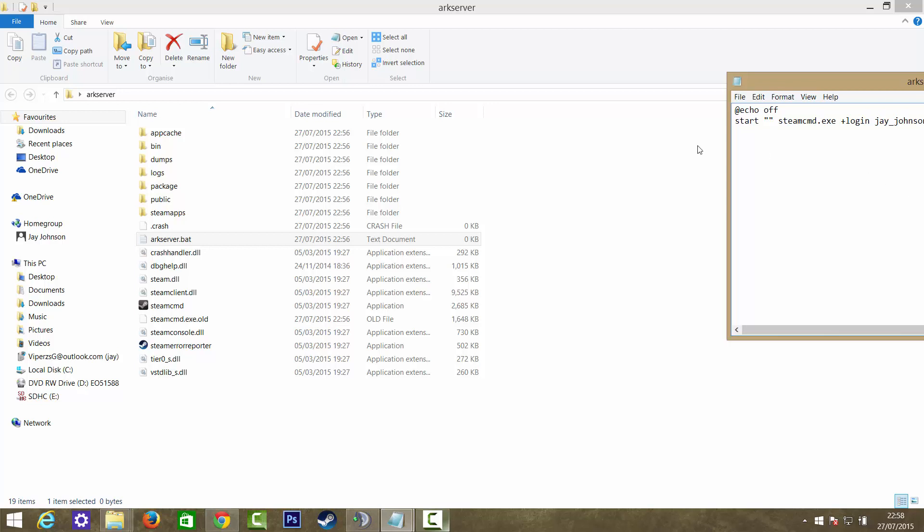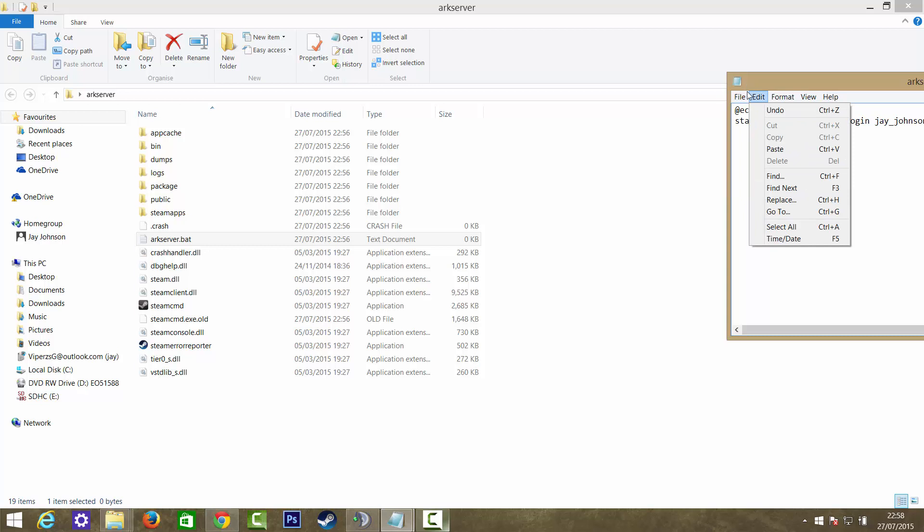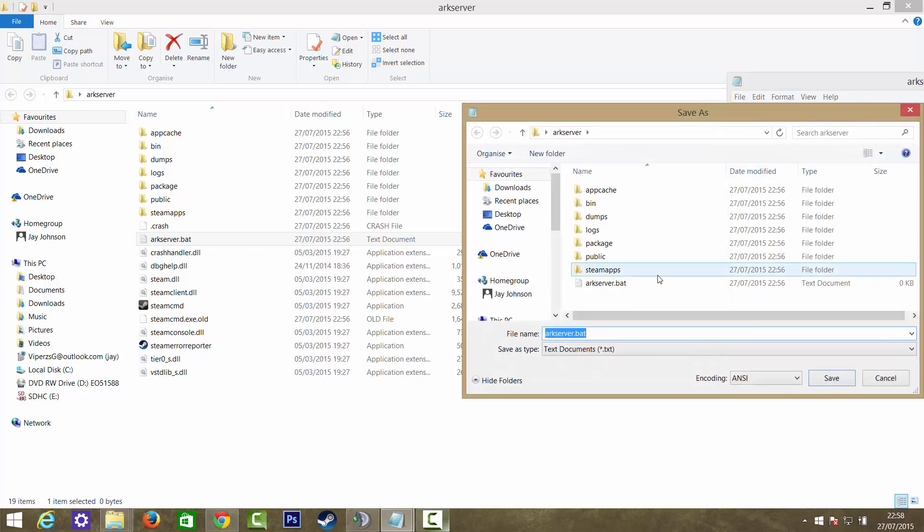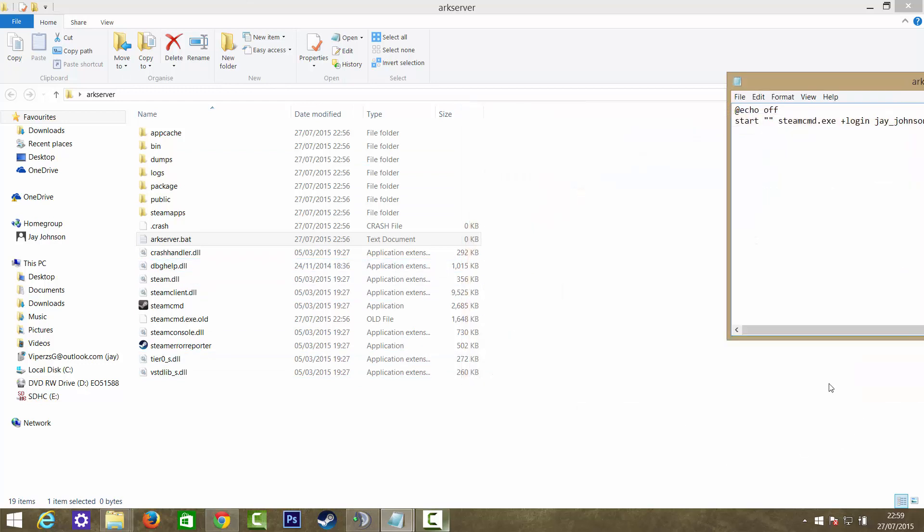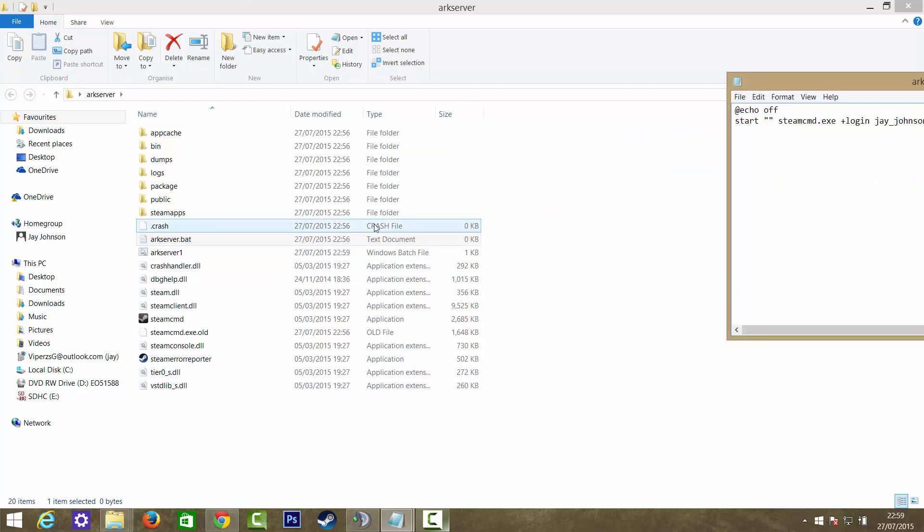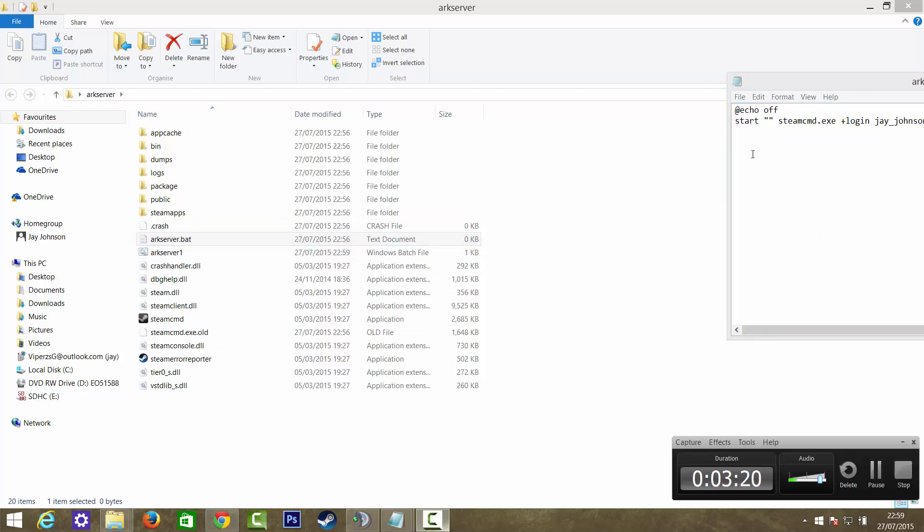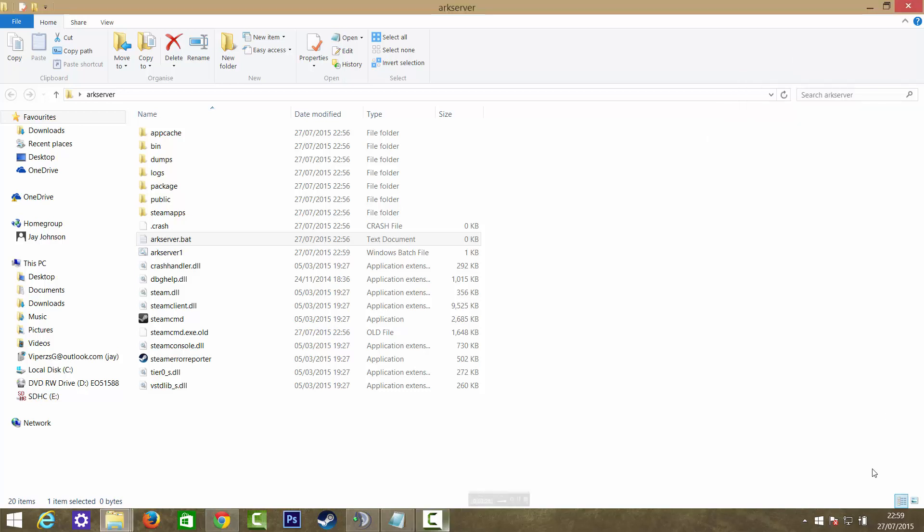So I've just covered my password there. If it's not automatically a batch file, what you can do is click File, Save As, and name it arcserver1 in the arcserver folder which you created earlier where you put your SteamCMD, and just click save. I'm just going to pause the video again so you can't see my password.